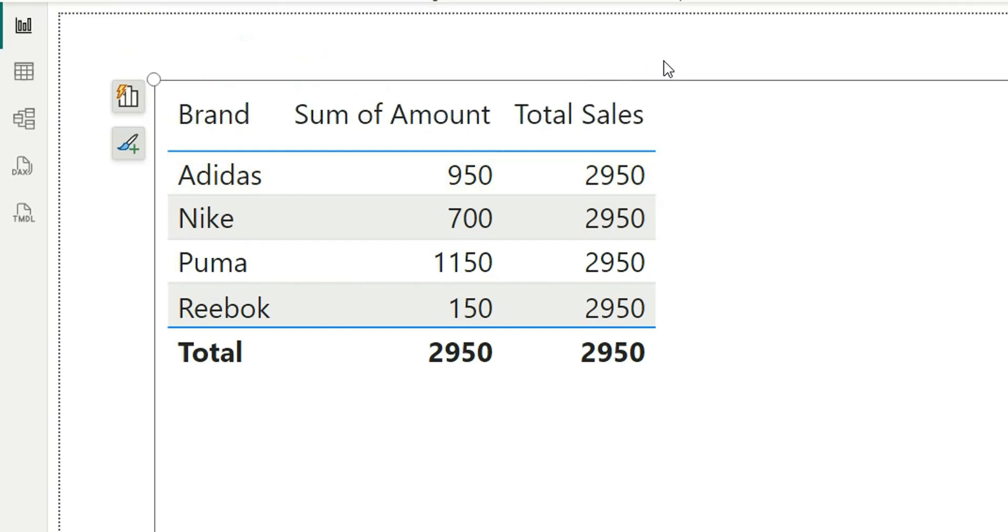So this is the difference between ALL and ALLCROSSFILTERED DAX functions. ALLCROSSFILTERED basically ignores all the cross-filtering as well, which ALL function cannot do. ALL and REMOVEFILTERS can work correctly only if the relationship between the tables is regular—one-to-many relationships. But in case of complex relationships, you should use ALLCROSSFILTERED DAX function to ignore any kind of cross-filtering as well.